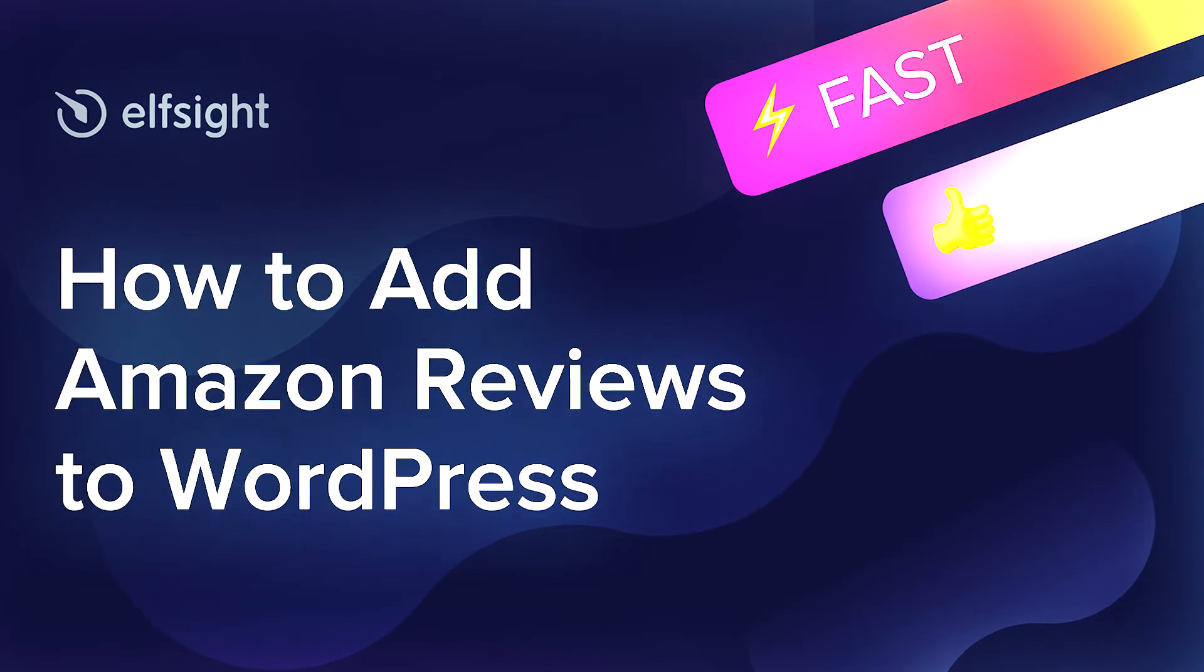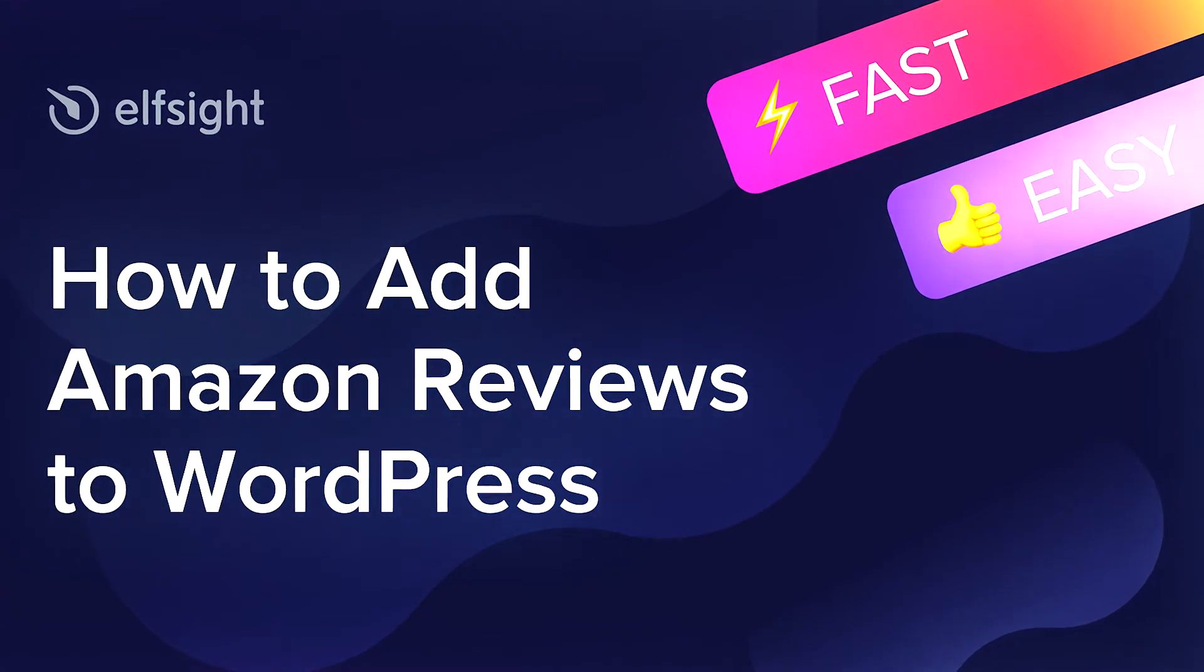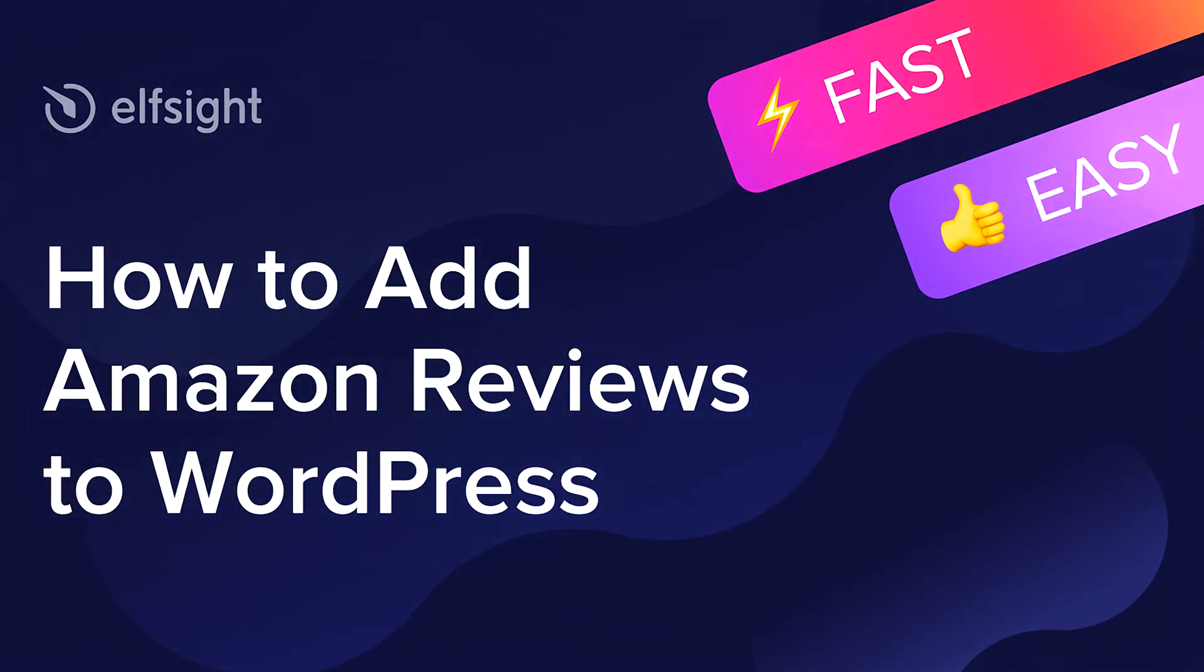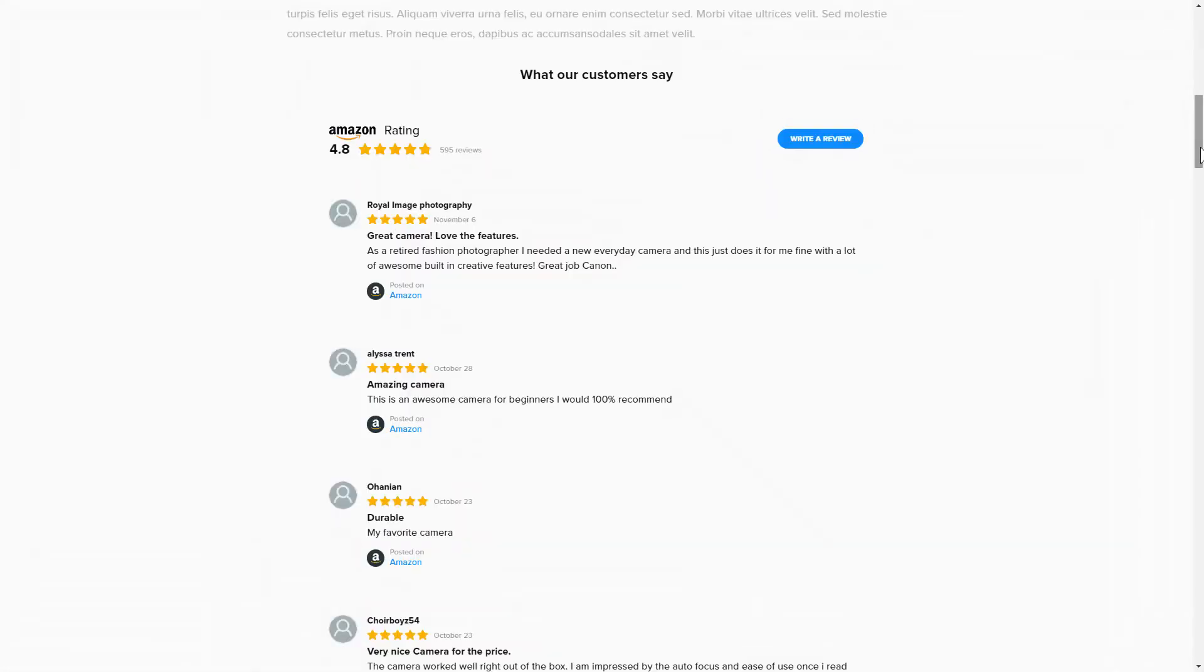Hello everybody, this is Maggie from Elfsight. In this guide, I'm going to show you how to add Amazon Reviews to your website. It's only going to take 2 minutes and you don't need any specific skills to do it.